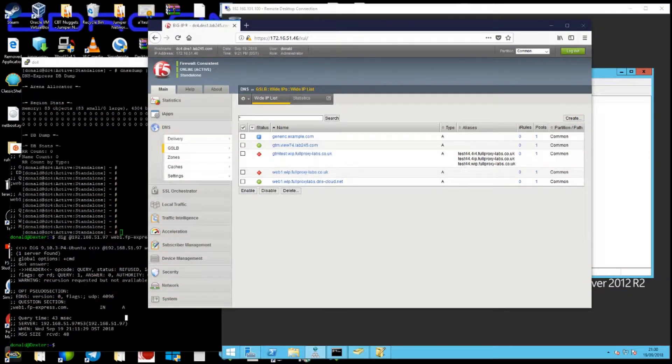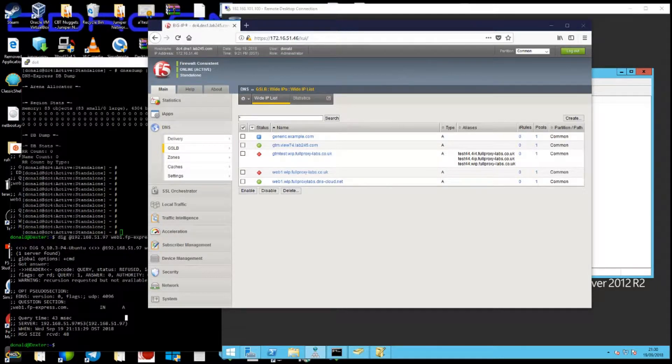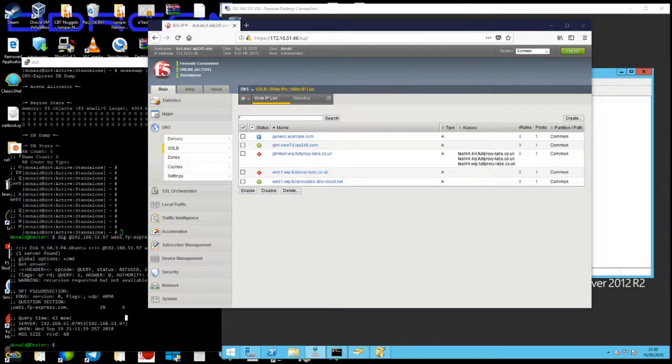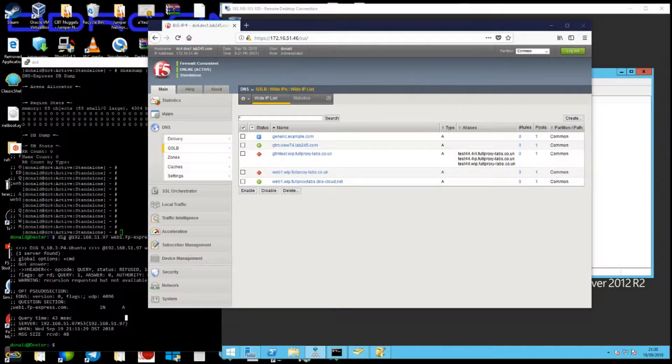Hi, my name is Donald and I'm a Senior Consultant with Full Proxy. I've set up a quick demo to show you how easy it is to implement F5's DNS Express.